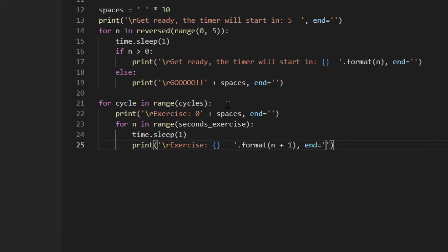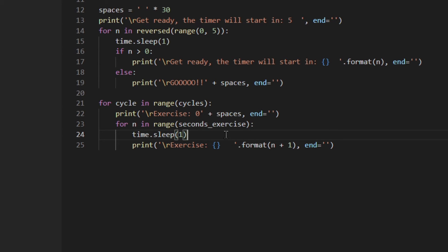Here we're looping through the exercise seconds. Let's say they're 10, so it starts from zero, waits one second, then prints n+1 — because range starts from zero through nine, that's still 10 seconds. So we see: 0, wait one second, then 1, 2, 3, 4, 5, 6, 7, 8, 9, 10. Then we move on to the rest time.